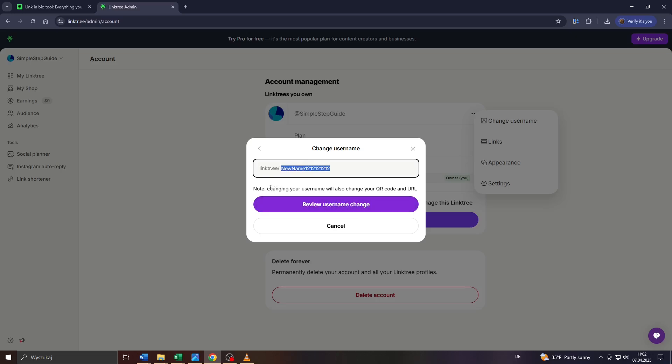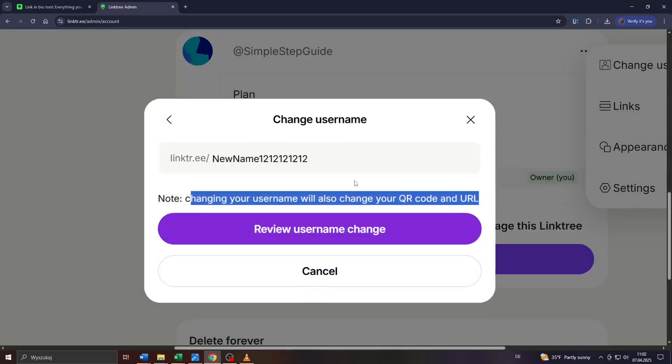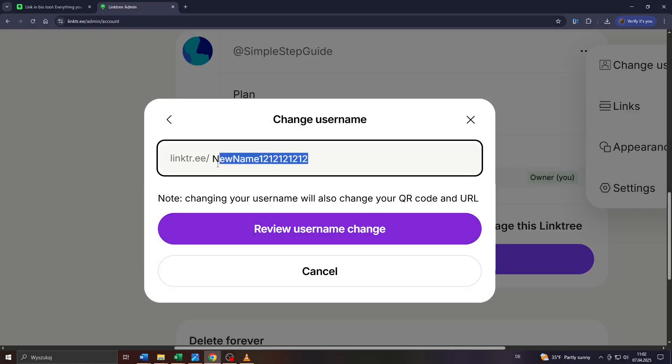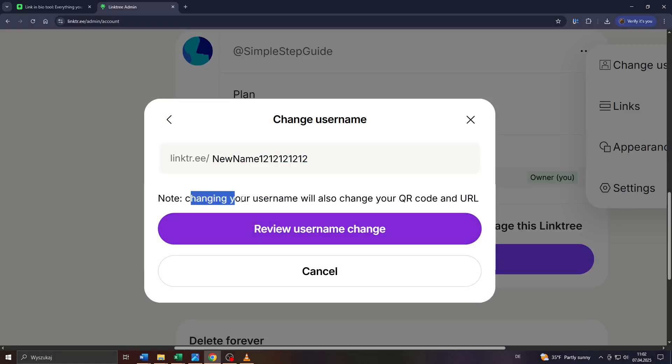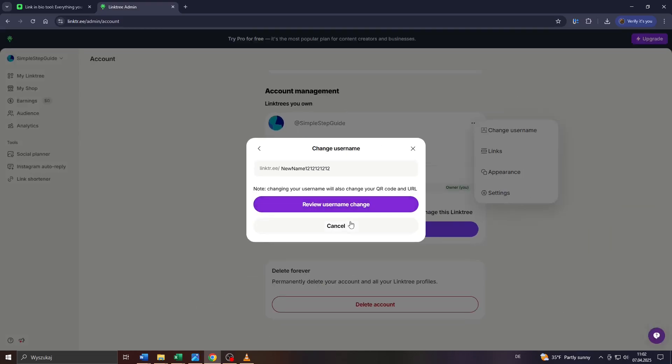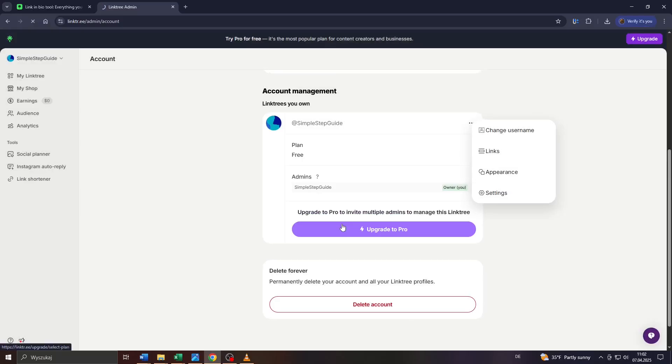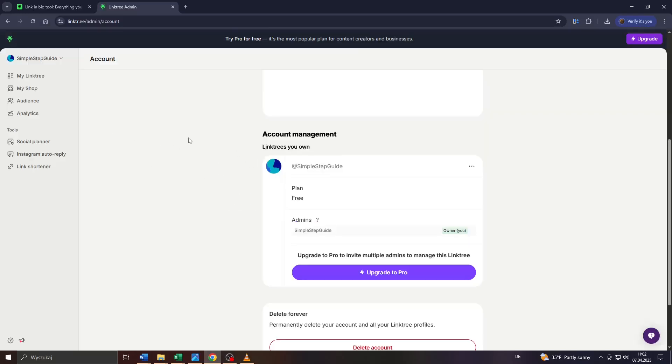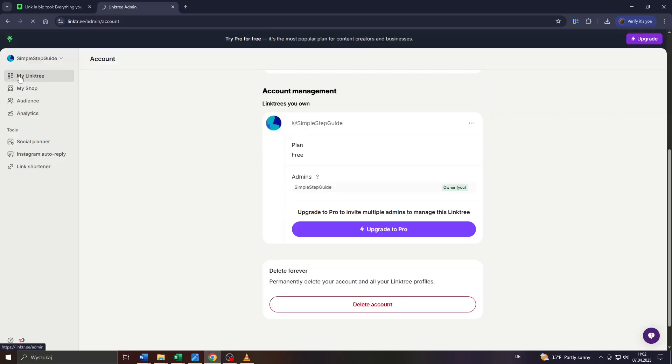After that, Linktree will review your username change and assess if you have or have not violated any policies or guidelines. If that's not the case, your new username URL will be automatically and instantaneously accepted and applied so you can use it from now on.